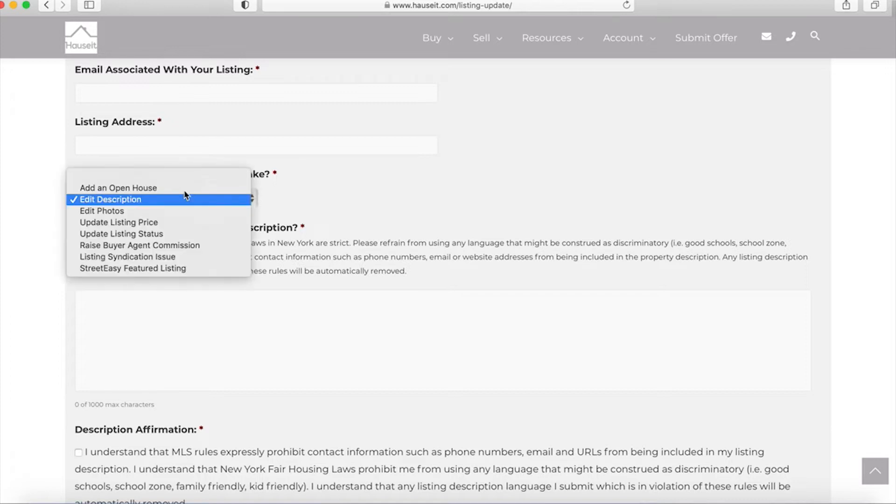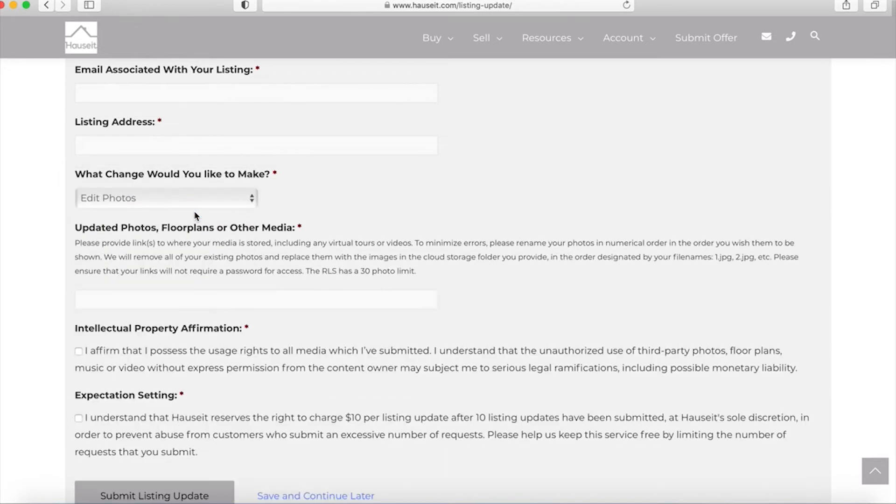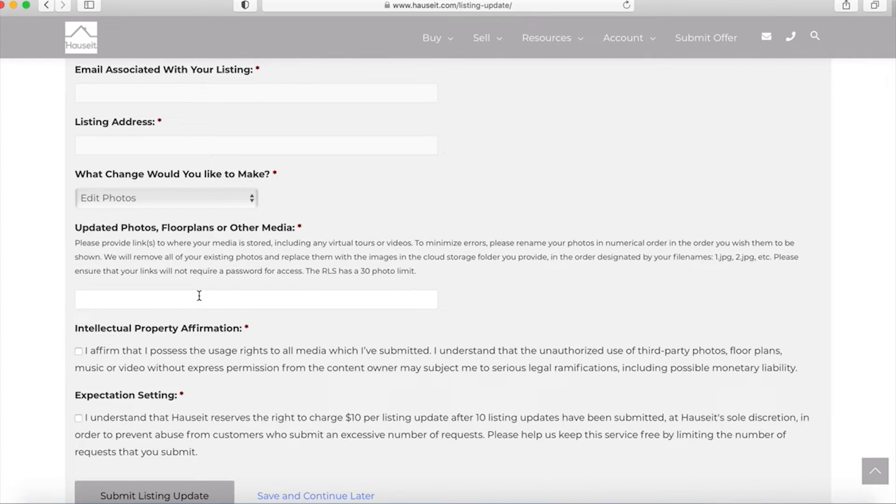Another type of update would be to edit your photos. The way we do this is you would submit a link to a cloud storage folder that has all of your photos again with whatever changes you'd like to make, whether you've reordered the photos, added photos, removed photos, whatever it might be. So when we receive the update request, our support team will delete every single photo for your listing and we will replace with the photos in this new link that you send us.